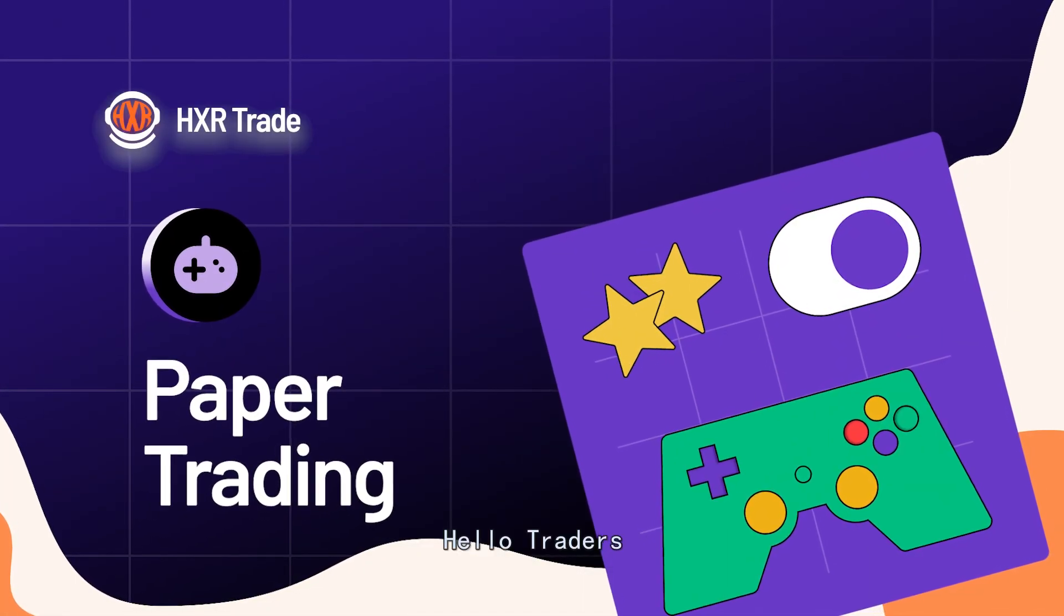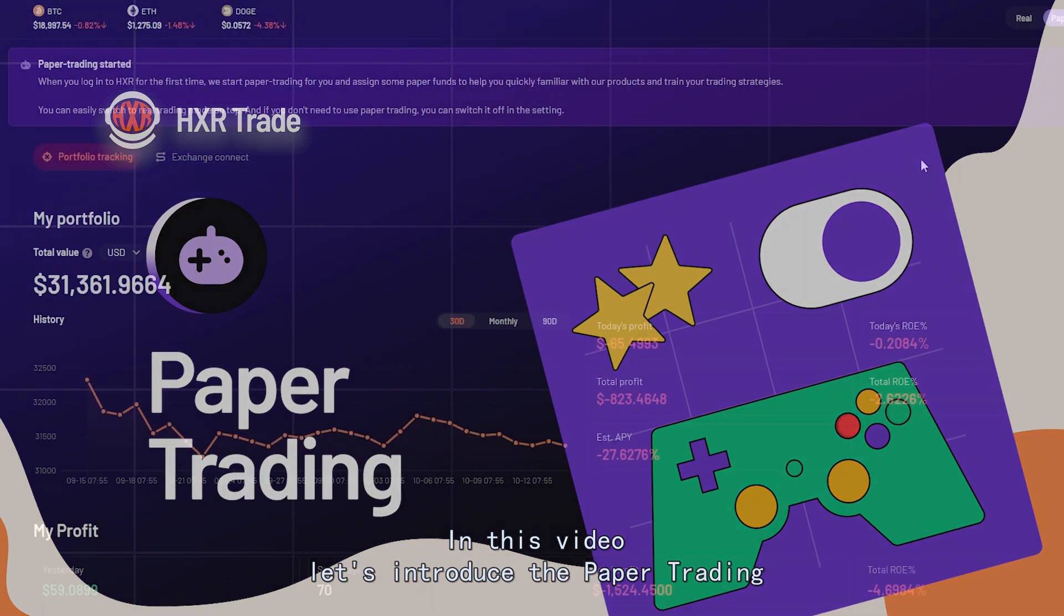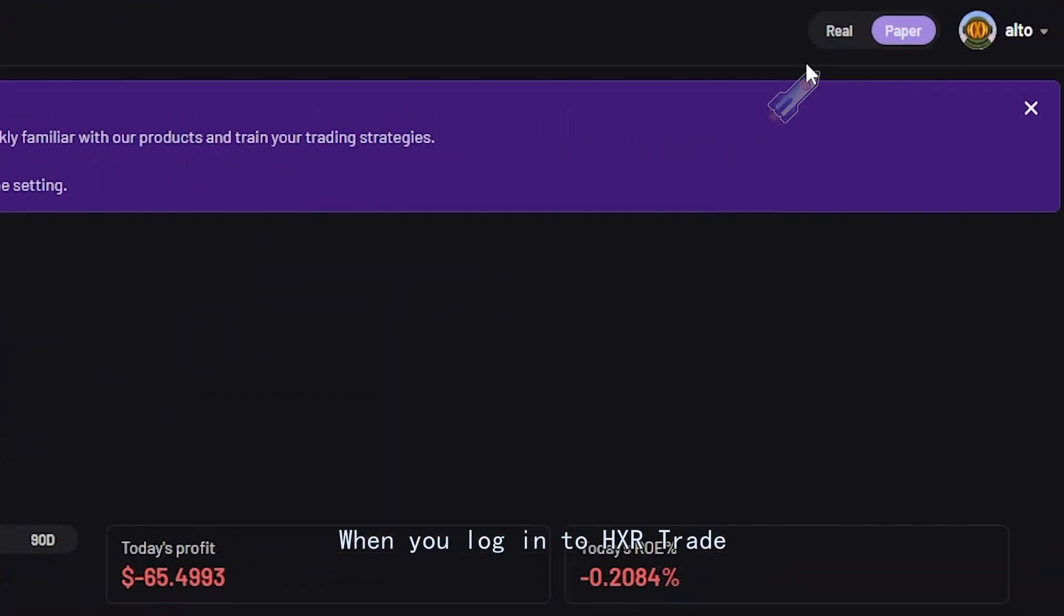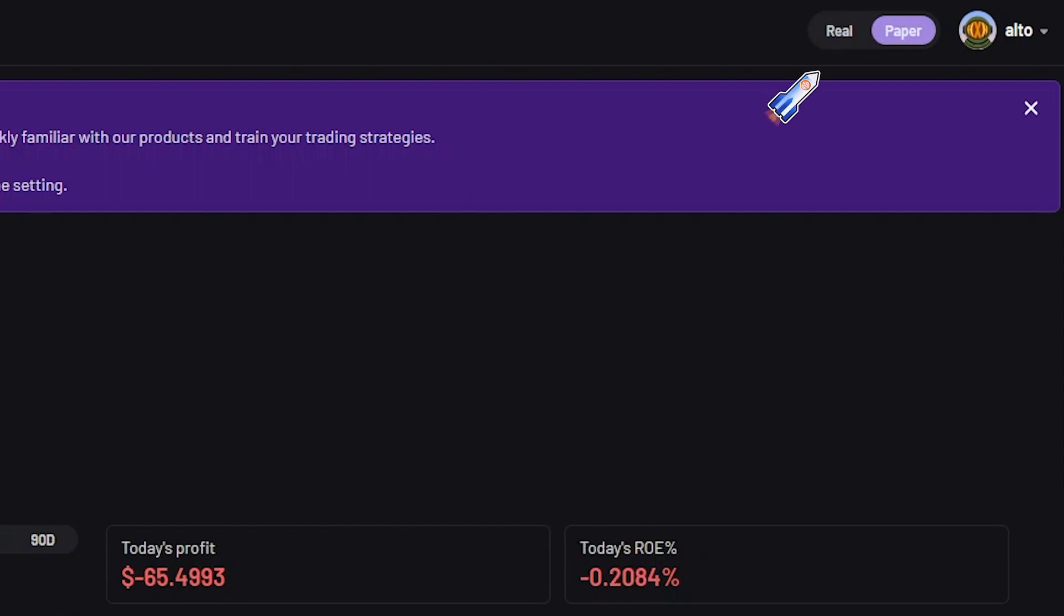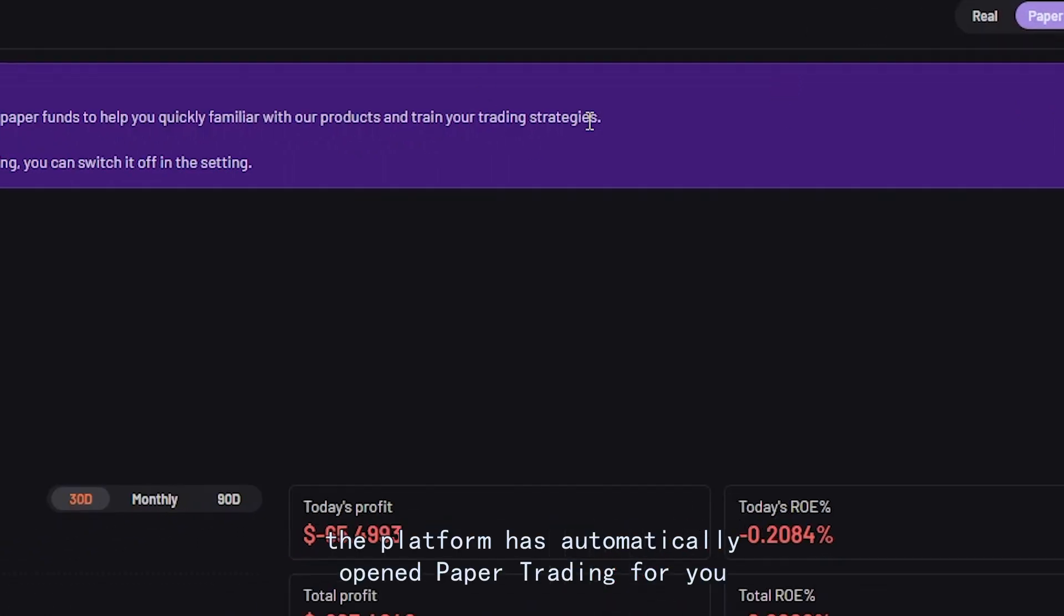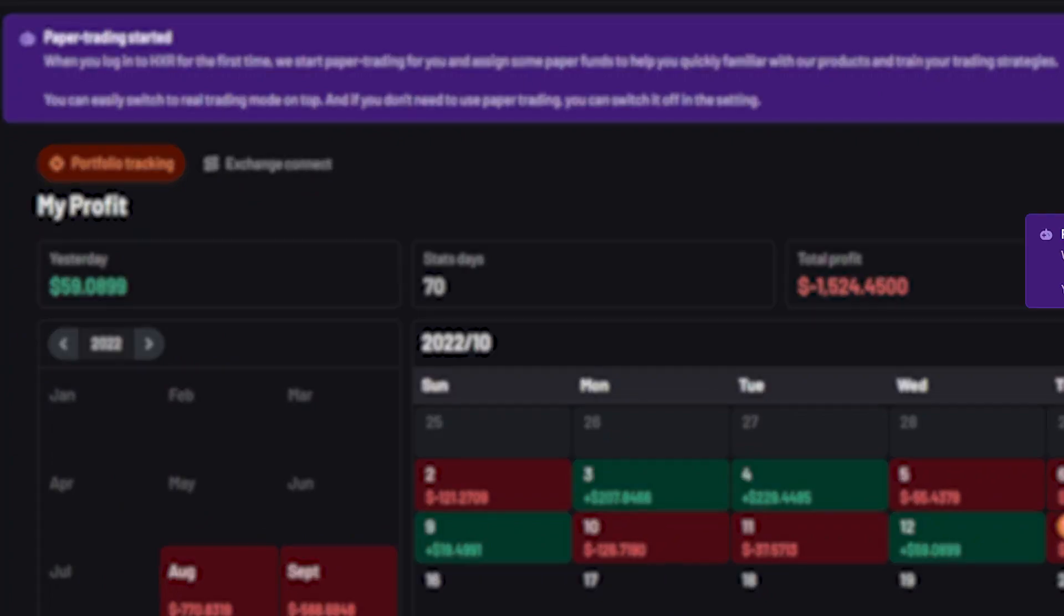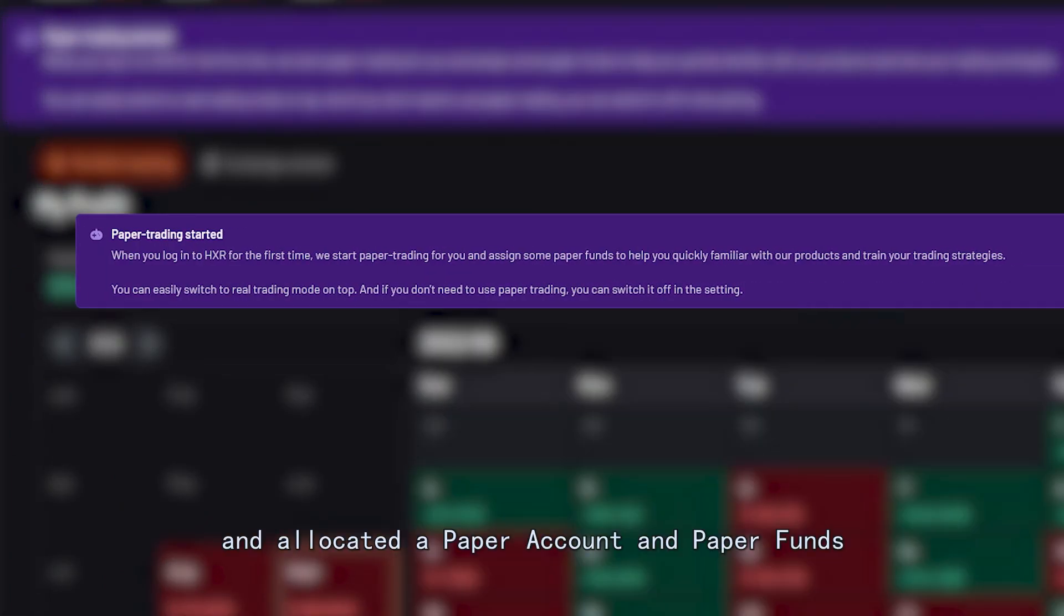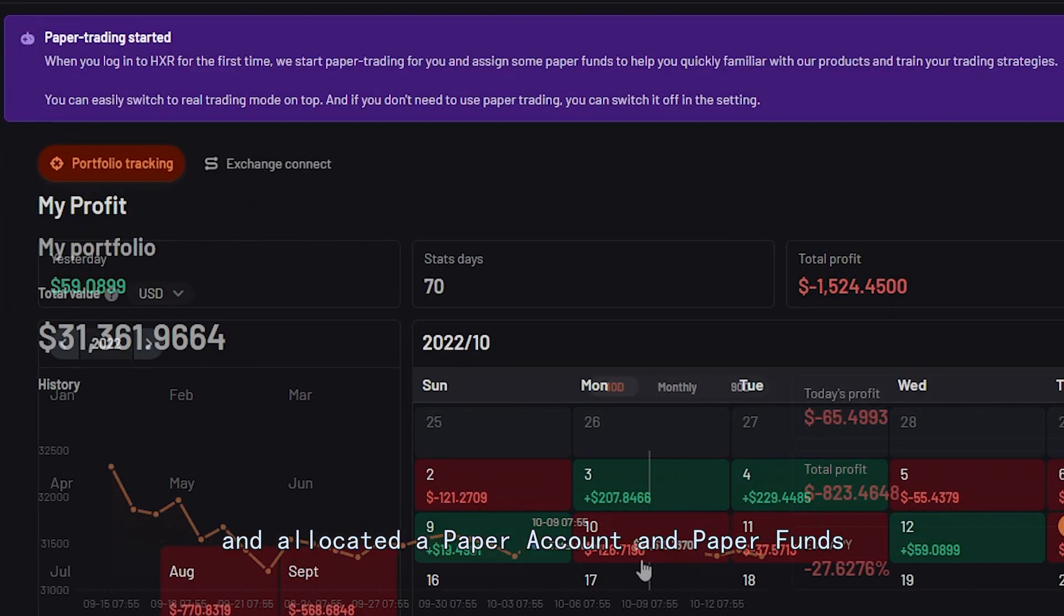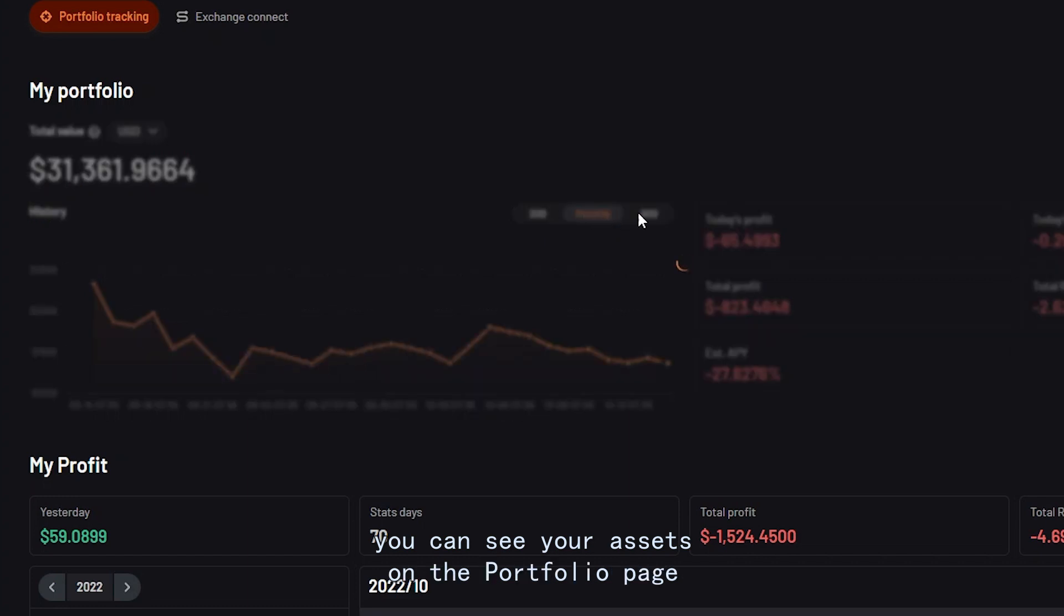Hello traders, in this video let's introduce the paper trading. When you log into HXR Trade for the first time, the platform has automatically opened paper trading for you and allocated a paper account and paper funds.